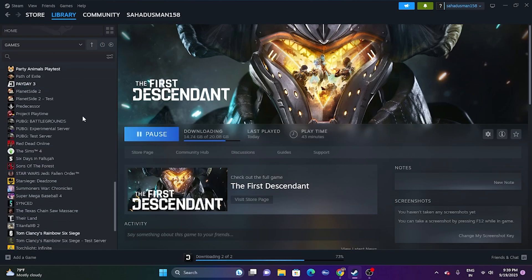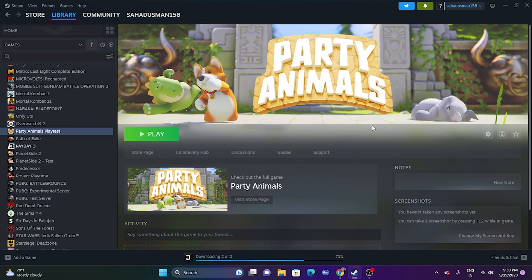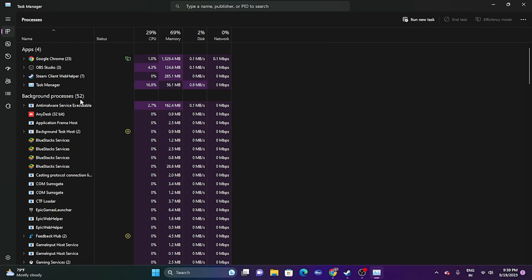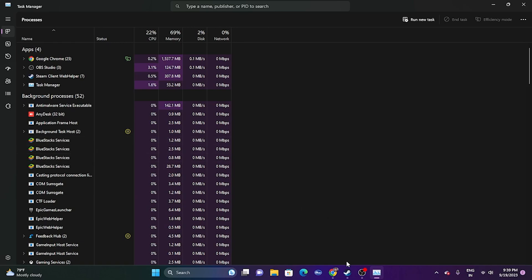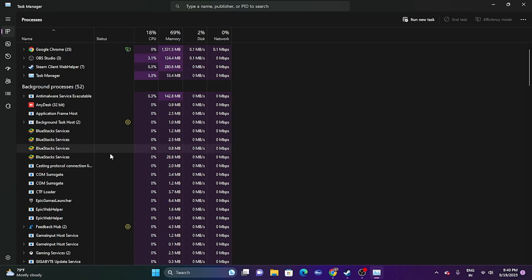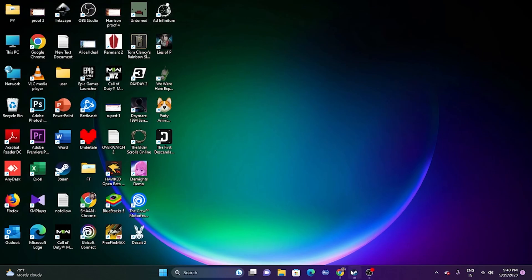The next step is to close all overlay applications, which is one of the main reasons for crashing. Open Task Manager — right now there are 52 applications running in the background, all utilizing performance. Remove unwanted things such as Discord, RivaTuner, MSI Afterburner, and similar programs. Once you remove them, go back and try launching the game.